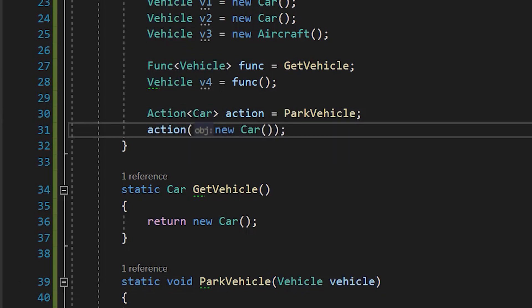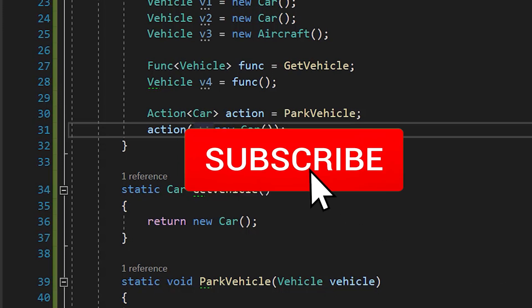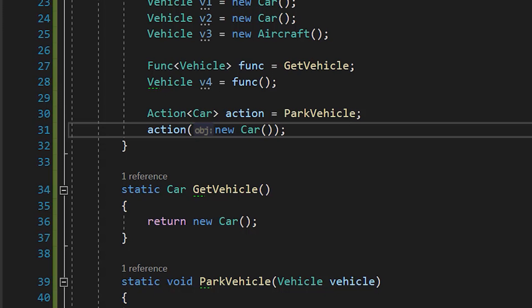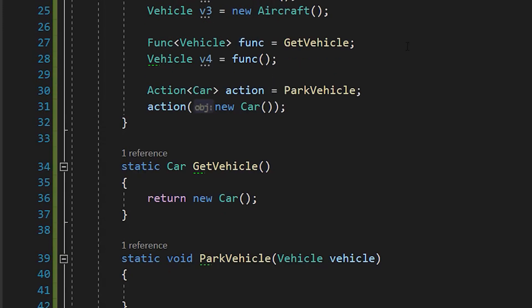Now let's extend our knowledge to the area of type parameters of generics, and talk about covariance and contravariance in generic type parameters.